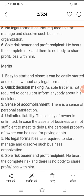Iske kuch faayde bhi hain, jinhe hum merits kahte hain. Merits mein number one hai easy to start and close — ek sole proprietorship ko bahut aasani se shuru kiya ja sakta hai aur aasani se hi khatam kiya ja sakta hai, kyunki ismein koi bhi legal formalities karne ki zarurat nahi hoti. Doosra faayda hai quick decision making — ek sole trader ko kisi se consult ya inform karne ki koi zarurat nahi hoti; sare decisions woh khud le sakta hai.